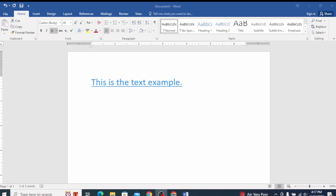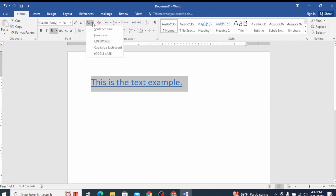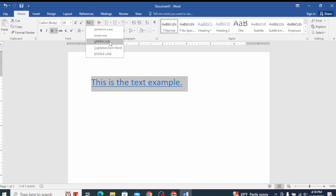You can see text case changes. For example, text case changes — you can see how the text case changes when you apply different options.